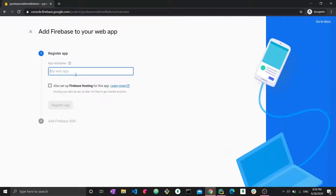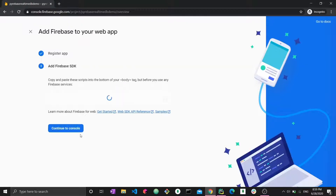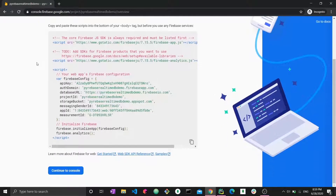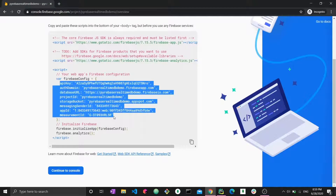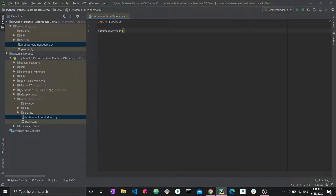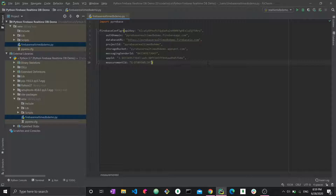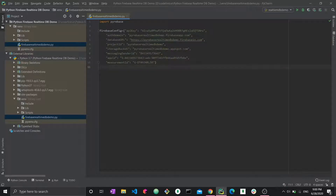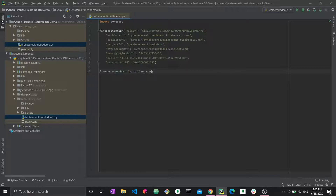We give the app a name — 'demo real time db app for codefirst' — then register the application and wait for Firebase to generate the credentials. This is the firebase config object, which we copy and paste into PyCharm. One important point: Python won't accept it as-is because the keys need to be strings, so I'll take a minute to change everything to strings. Now we initialize a Firebase application with: firebase = firebase.initialize_app(firebase_config), so now we have an actual firebase application stored in the variable firebase.